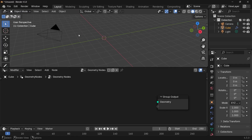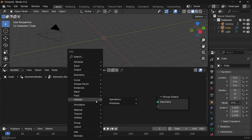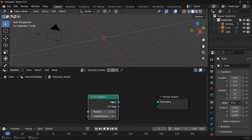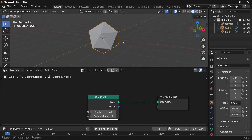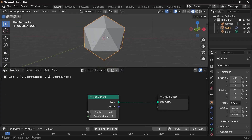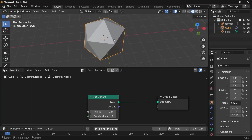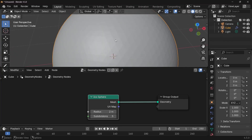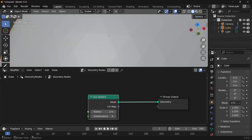Now we require an icosphere on which we're going to get all of the points to instance smaller spheres. Let's press Shift+A, search for an icosphere, and plug that into the group output. We want this to be a little larger, so we'll increase the radius to 2. To increase the number of points we increase the subdivisions to a value of 5 — now you can see this icosphere is made up of many individual points.